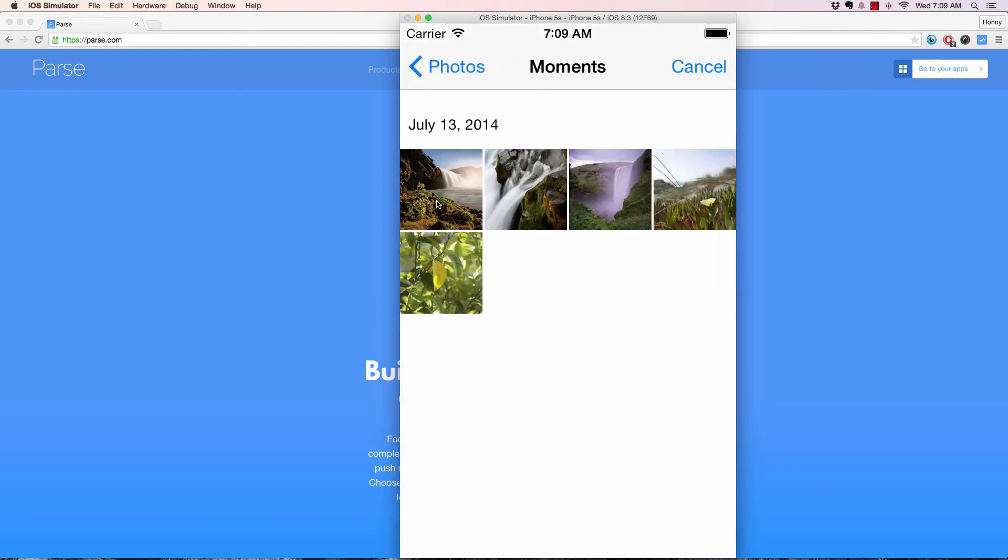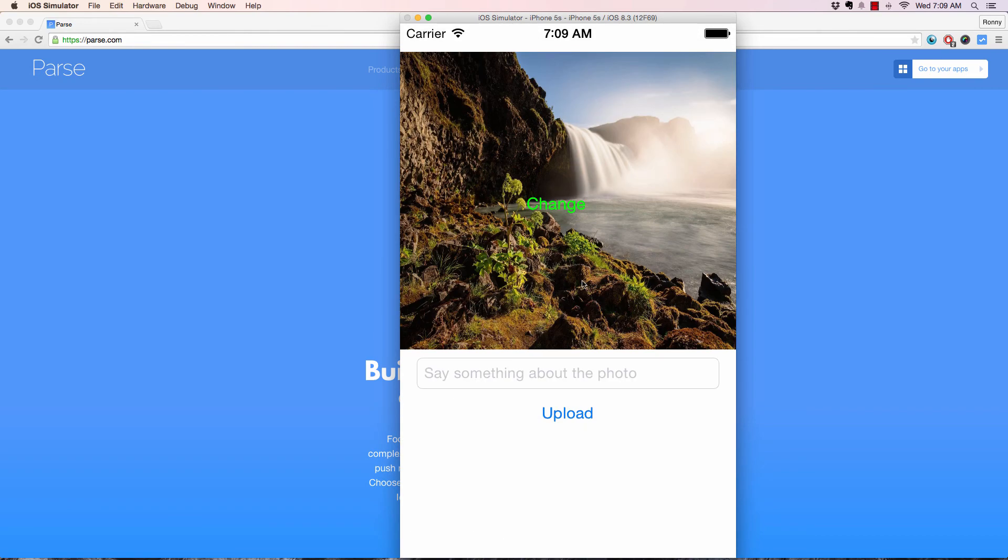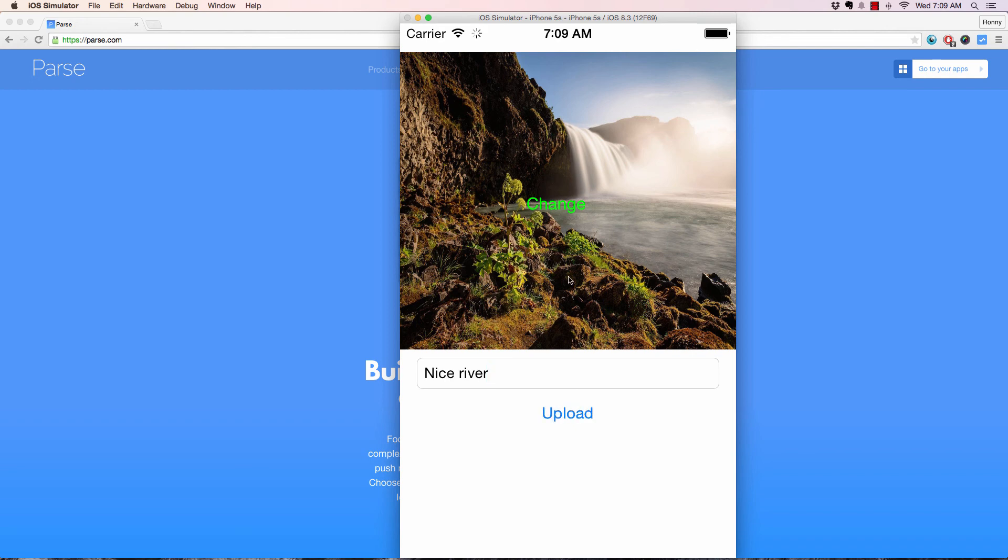So I'll use a different lighter image like that. And I will say nice river or something. Yeah, it takes a lot of time as well.